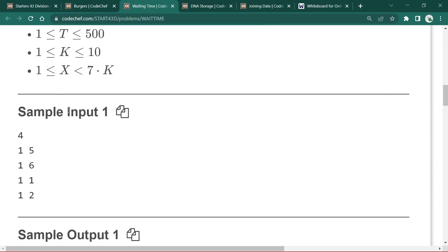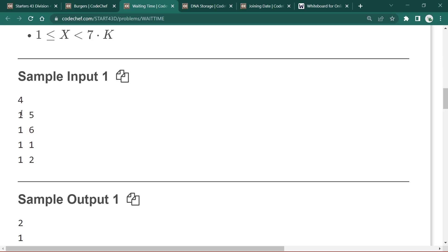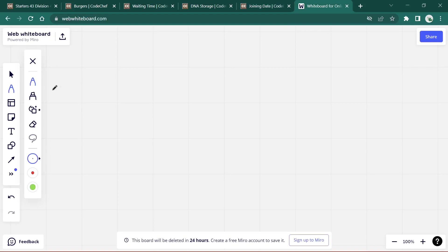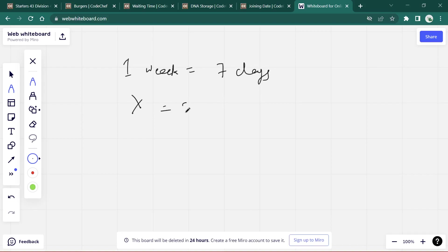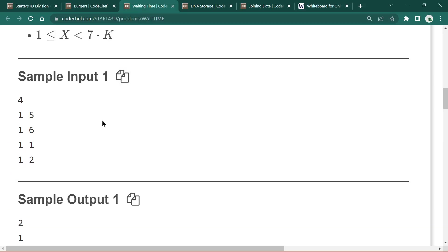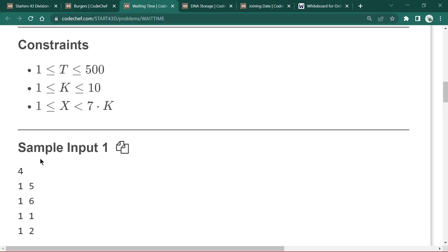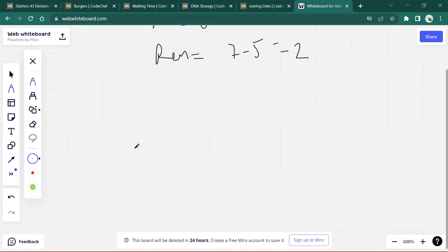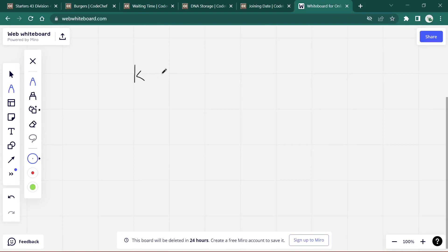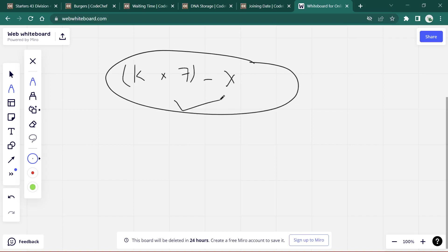Looking at the sample input: k is 1 and x is 5. One week consists of 7 days, and x equals 5 means 5 days have passed. So the remaining days equal 7 minus 5, which is 2. Your answer will be 2. The general formula is: answer equals k multiplied by 7 minus x. Hope you understand this.